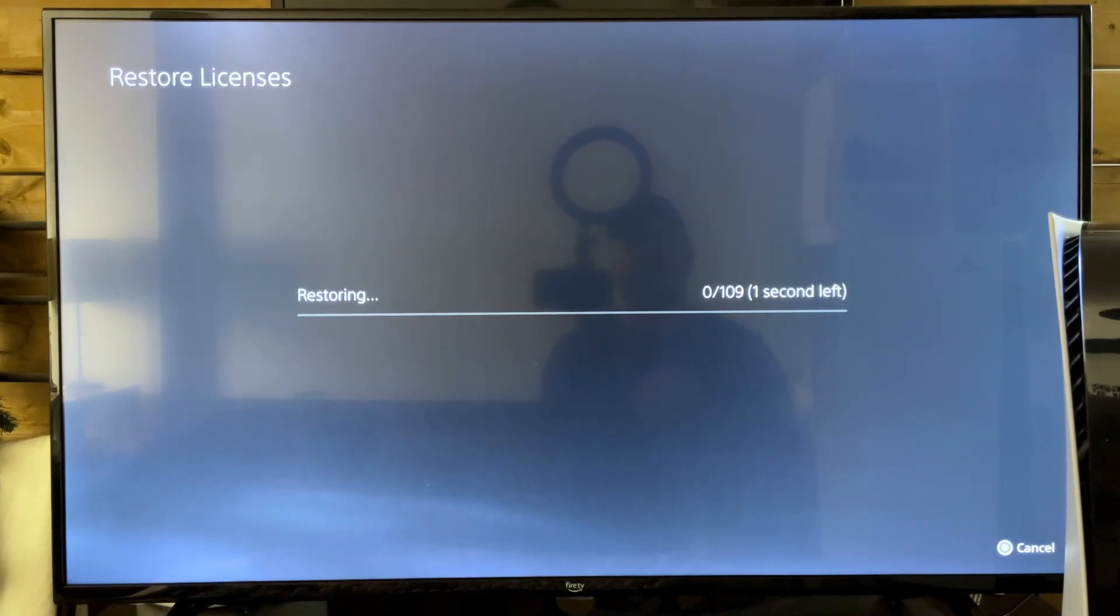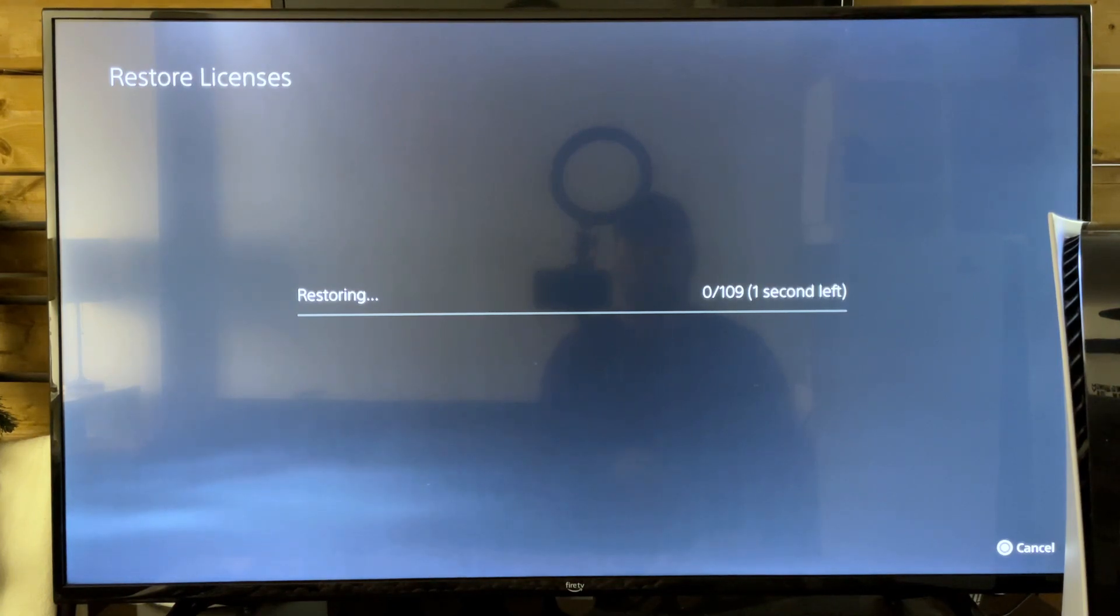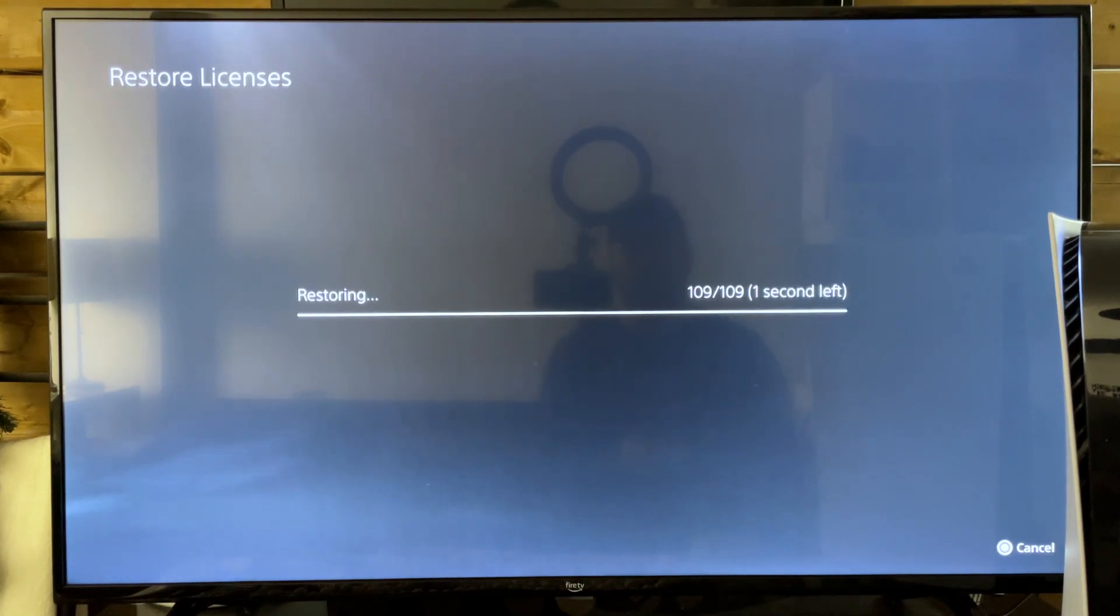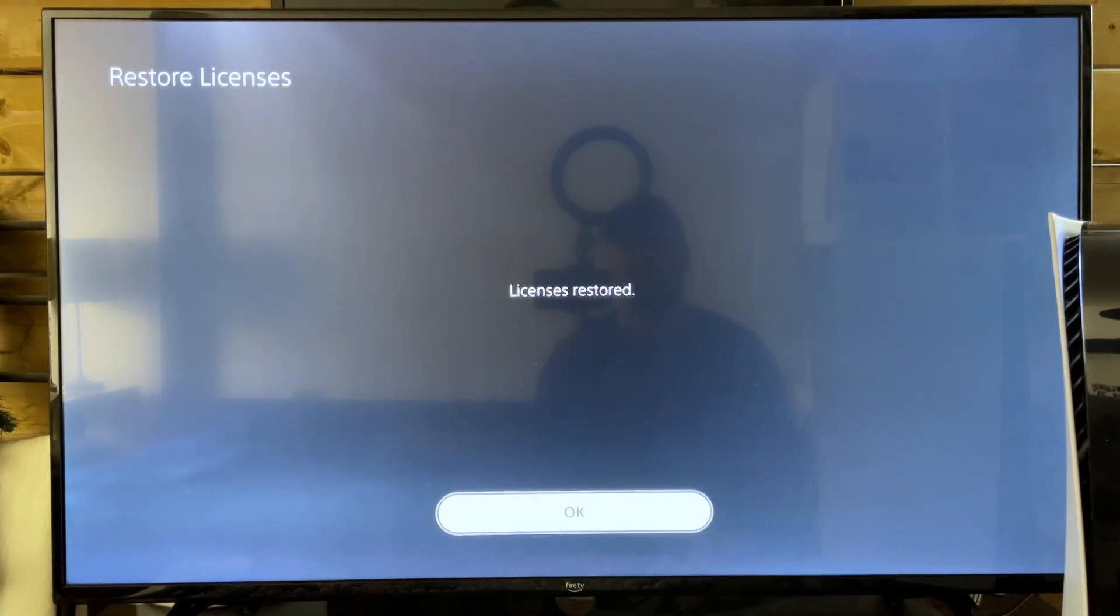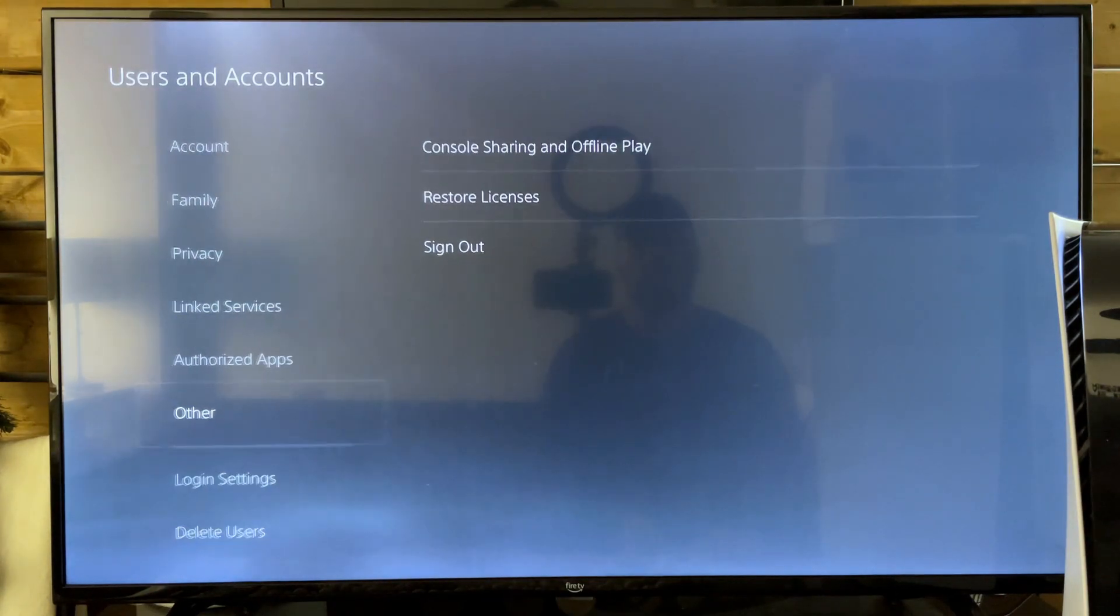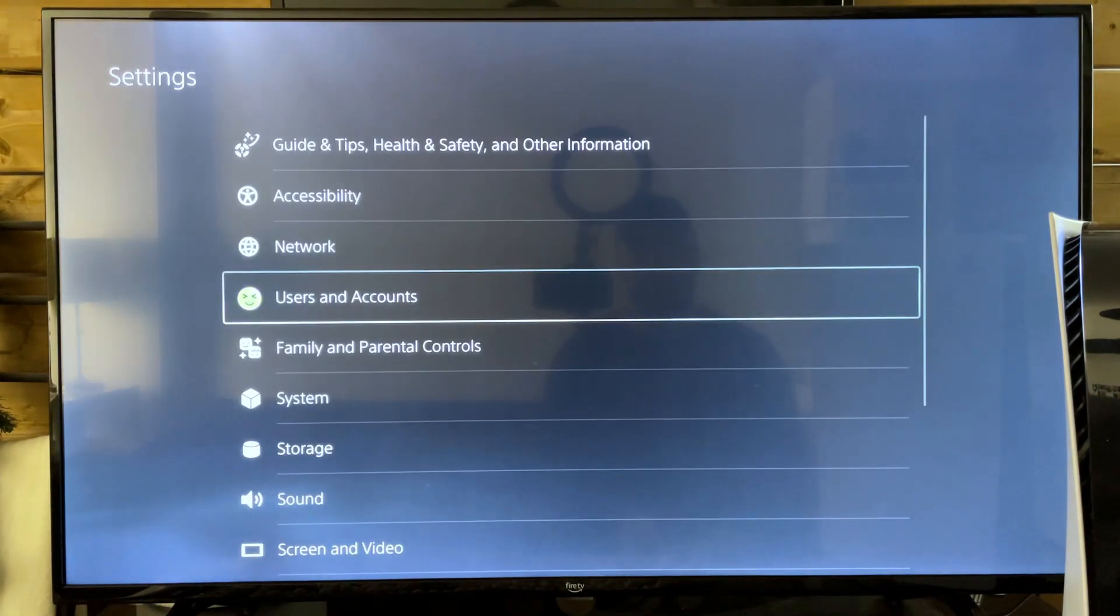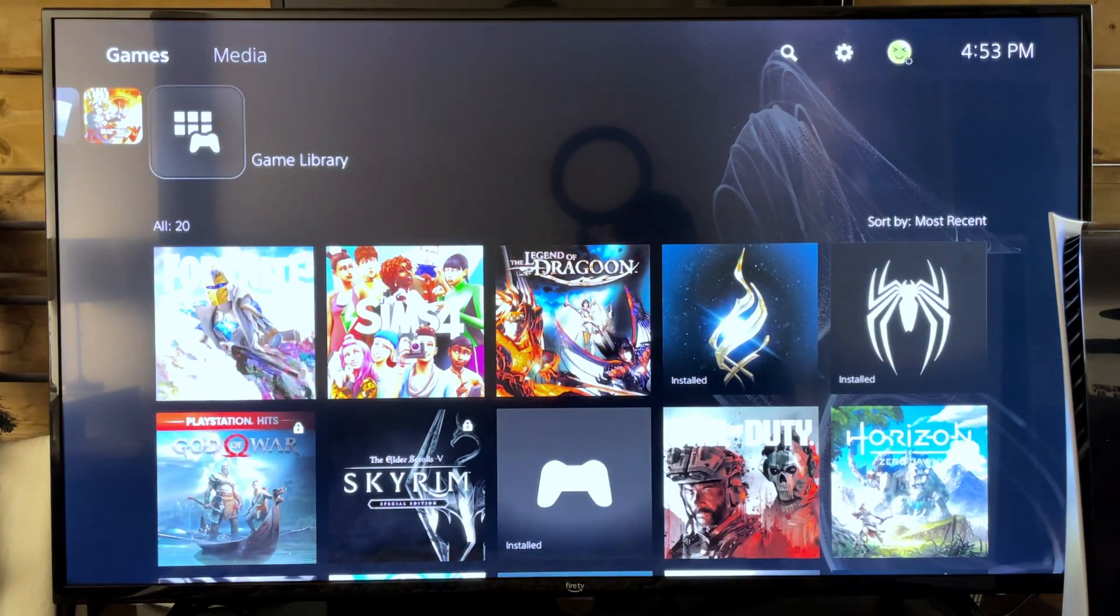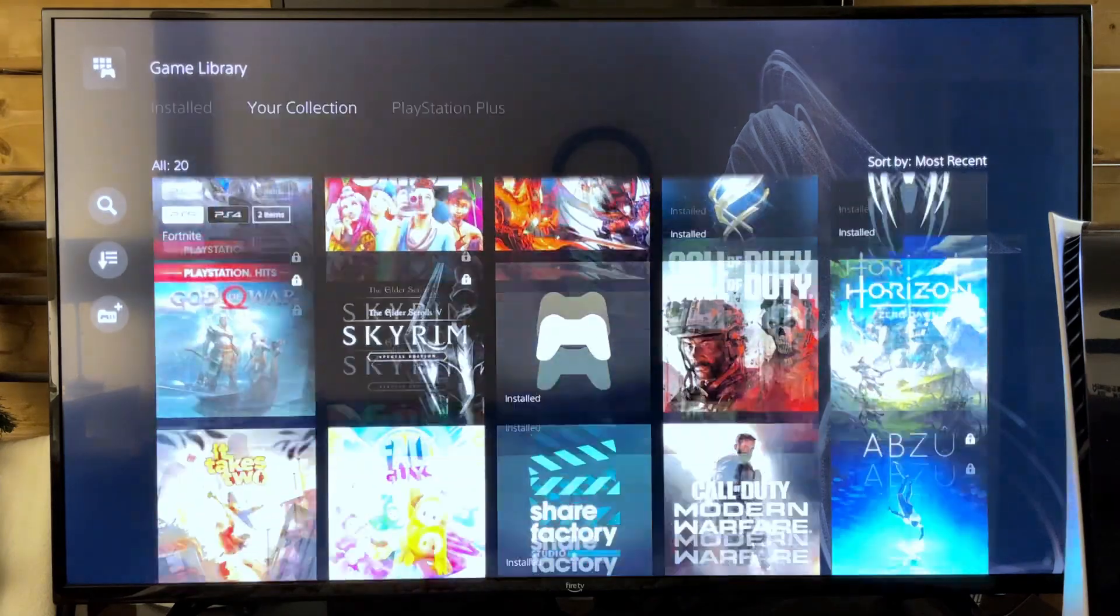Now this will only take a couple seconds and once this is finished hopefully your actual game content that you've downloaded from the PlayStation Store will be under your game collection where we were before right here.